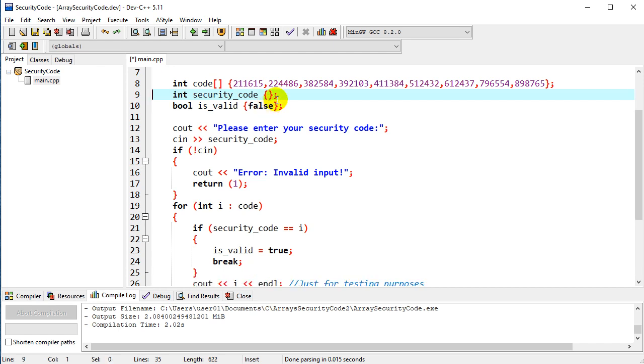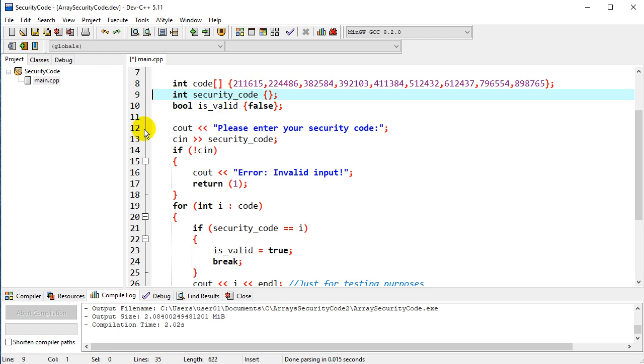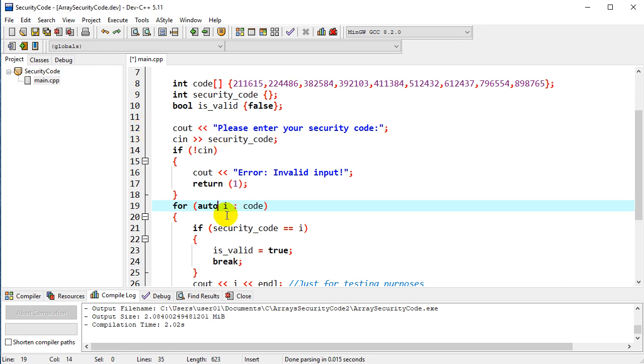One other thing I want to introduce—one possible place to make an error here is that this int i for the array should match the data type of the elements. So one way to foolproof that is we can use the auto keyword. Auto is just a signal to the compiler to say you pick the data type.